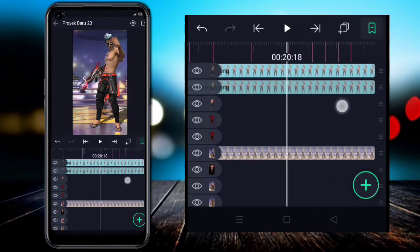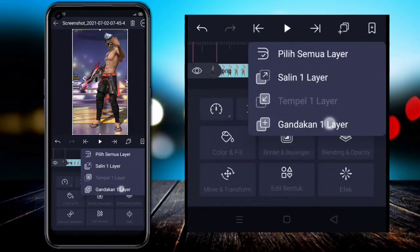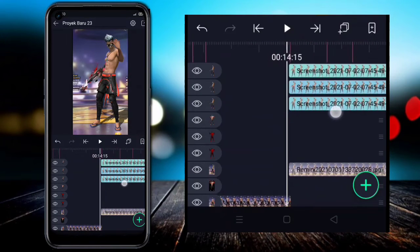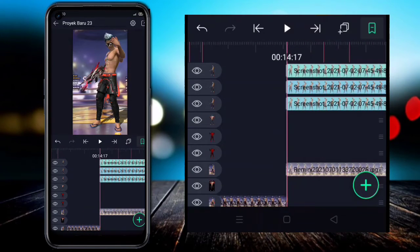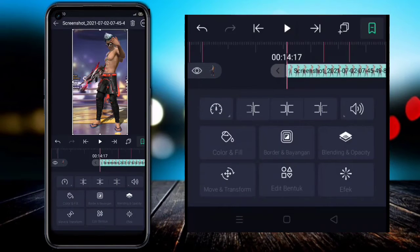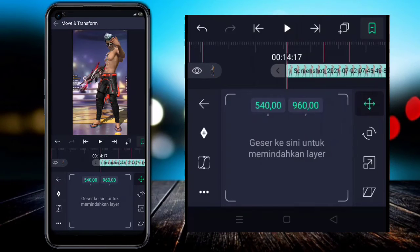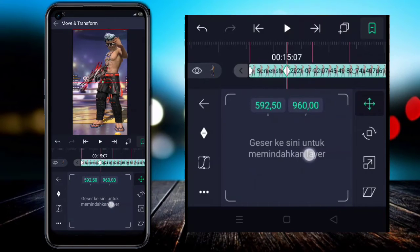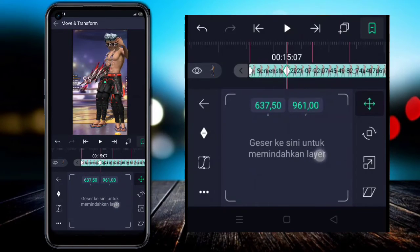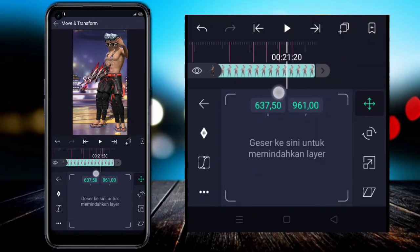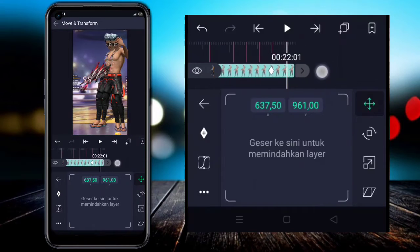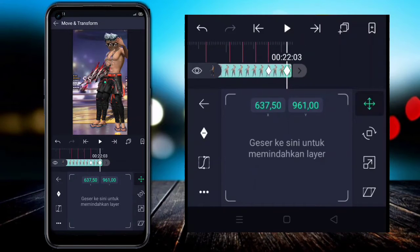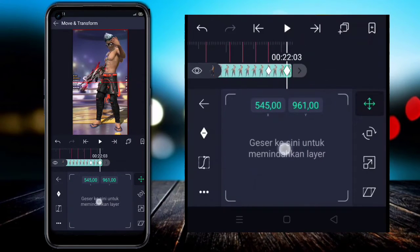Extend this photo to the full duration, then click the stack icon and duplicate one layer; click again to duplicate one more layer. Go to the back section, align it to this timestamp. Click the clip and enter Transform. Add a keyframe at the start and at the next marker; at the next marker, shift the photo slightly to the left side.